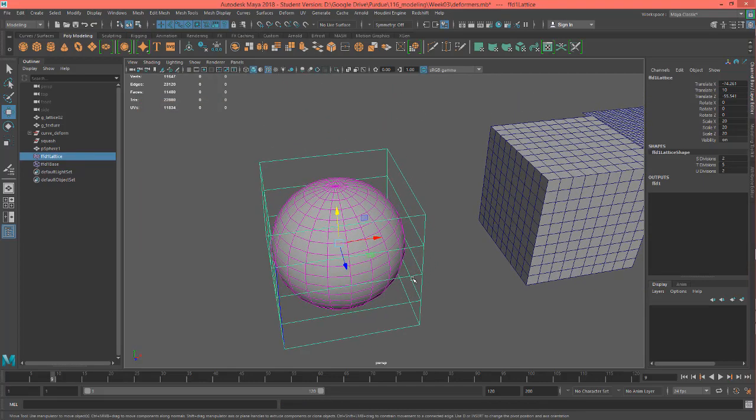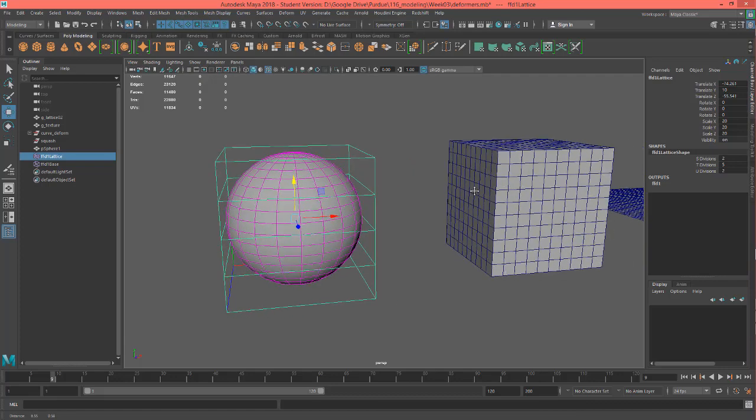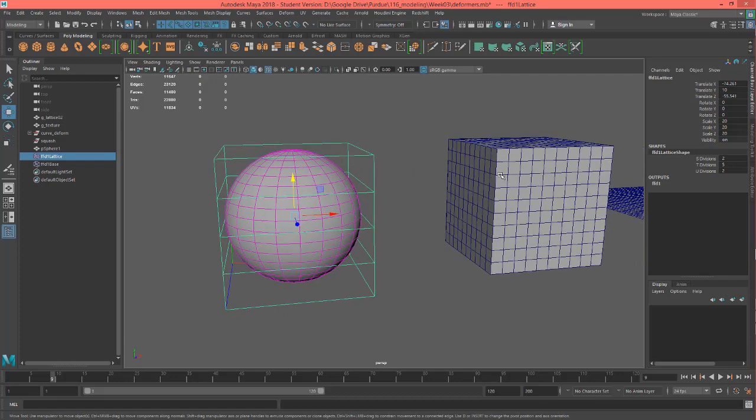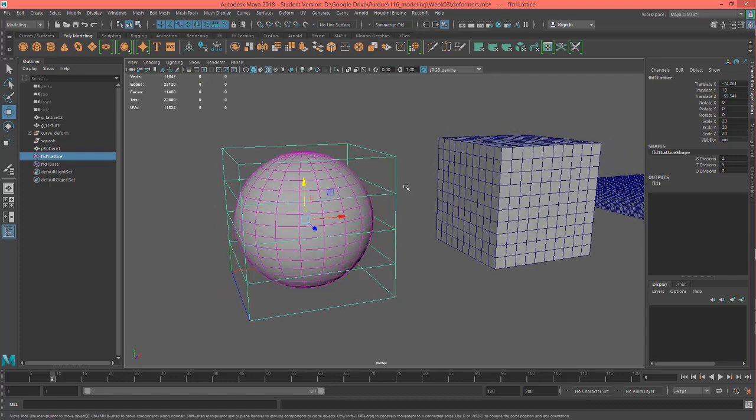And that word tool is a good word to use, because this is not an object like a piece of geometry like we see on the screen here. This is a tool to help move around and deform your geometry. So how does it work?